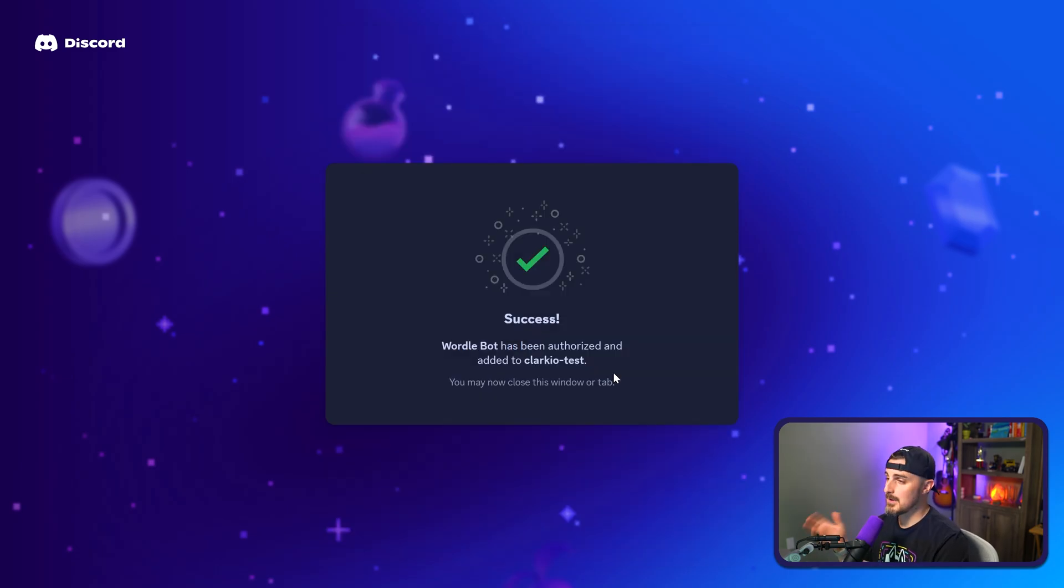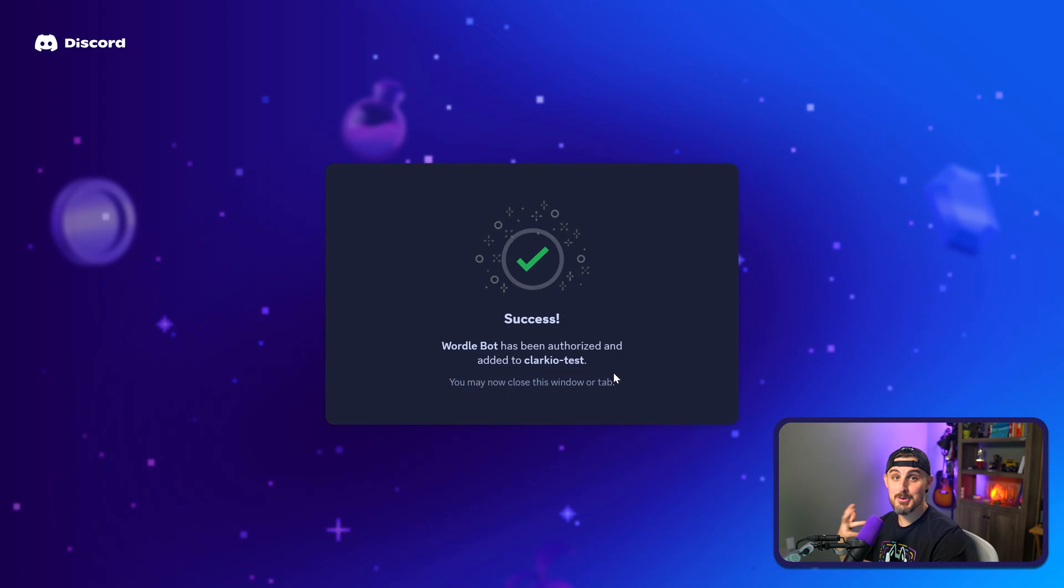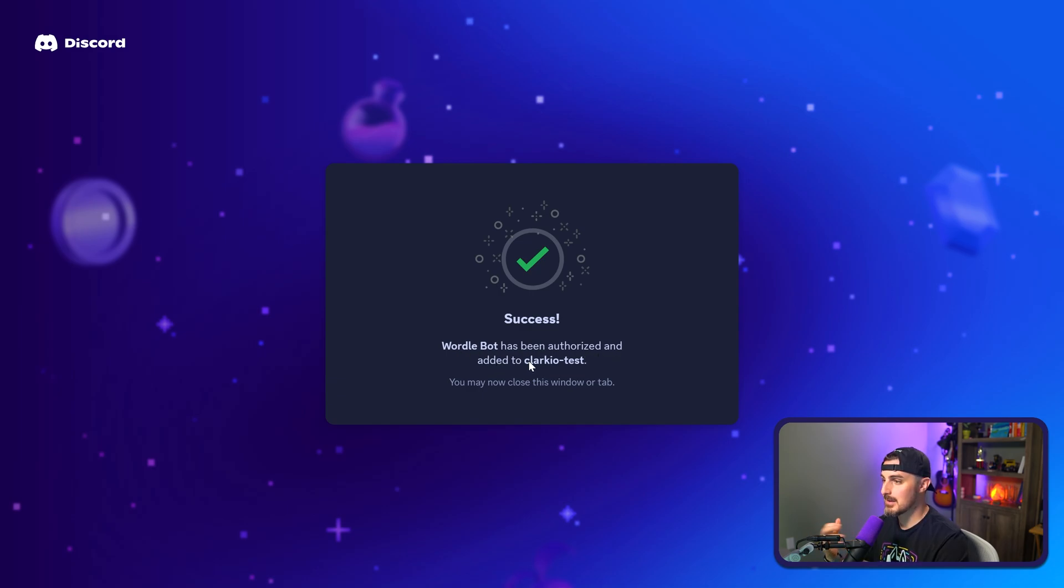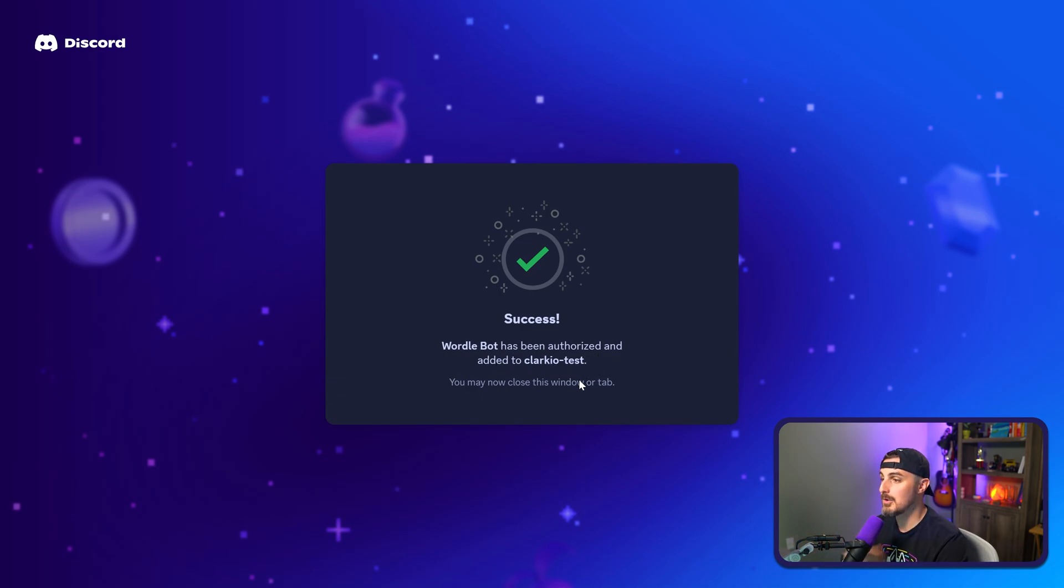Once that finishes going through and you might be prompted to make sure you're not a bot that's trying to add this bot, which is quite funny to me, you'll see a message like this. Success, that Wordle bot has been authorized and added to your server with the name that you had, and you can close this window or tab. So now we can head on over to the Discord server and test out if our bot can read and log out the messages based on the code that we wrote for it so far.